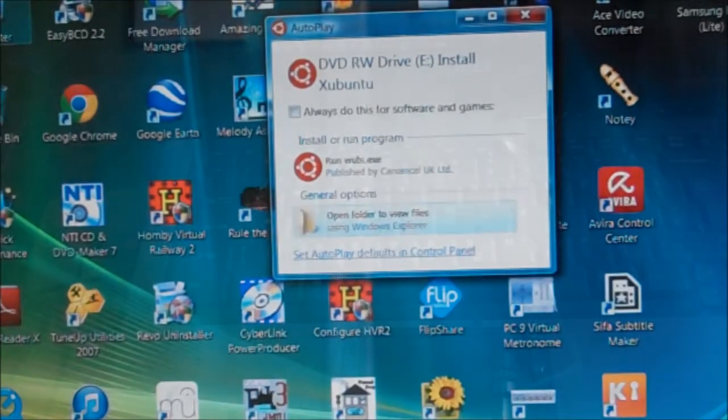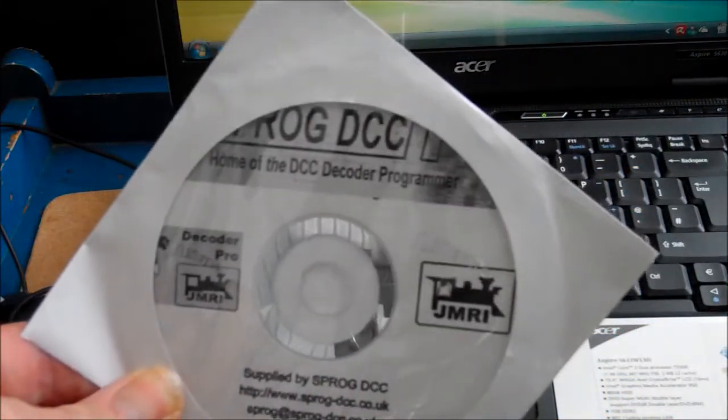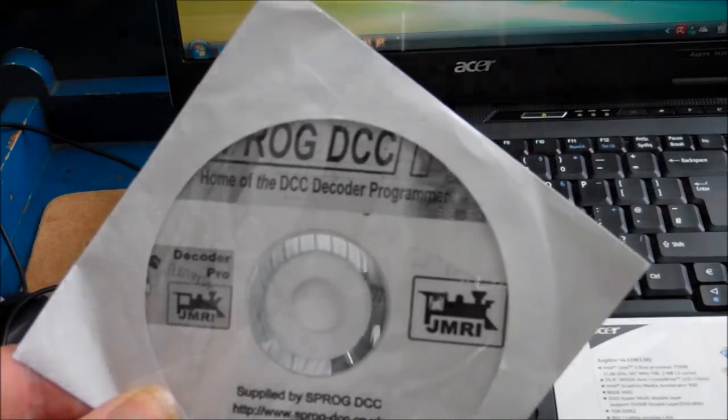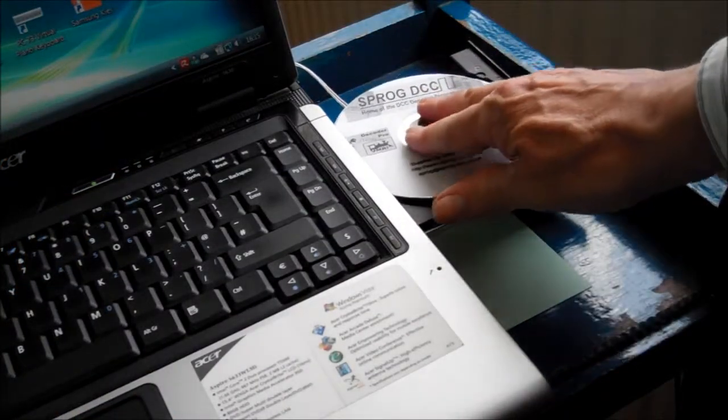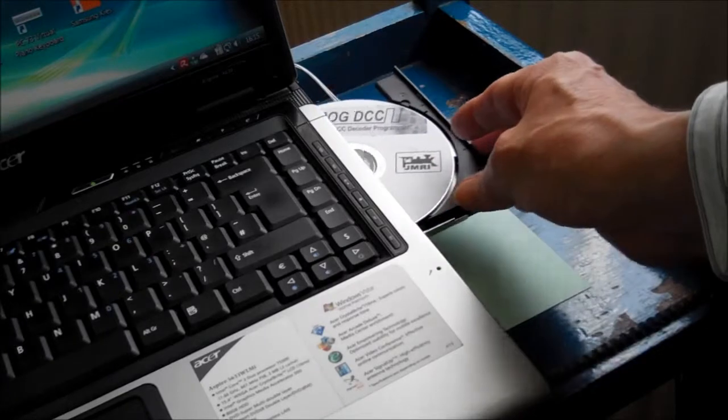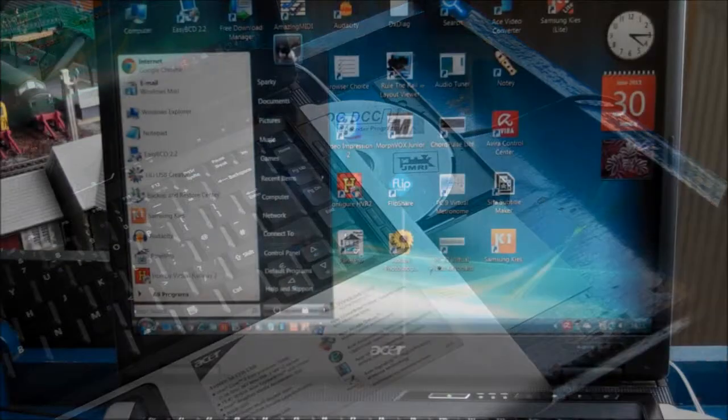Here we have the JMRI installer disk which comes with the Sprog 2. It does not matter if you have not got this disk, as you can download the software from the internet.